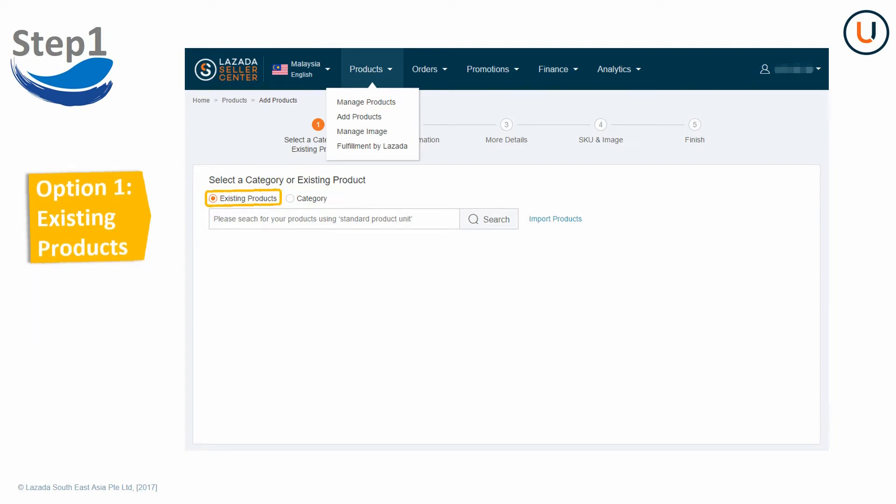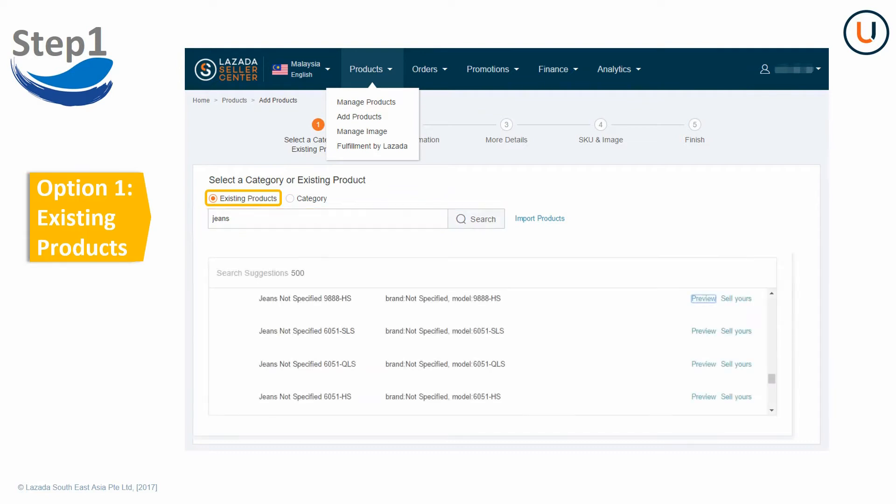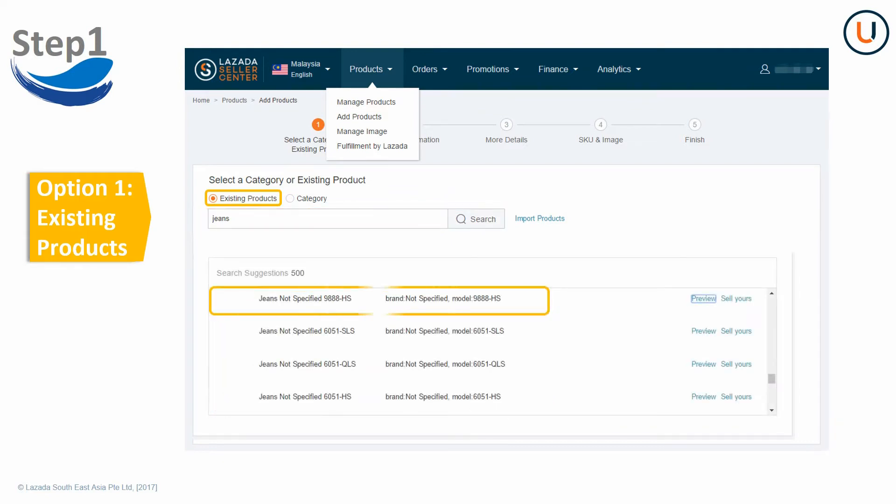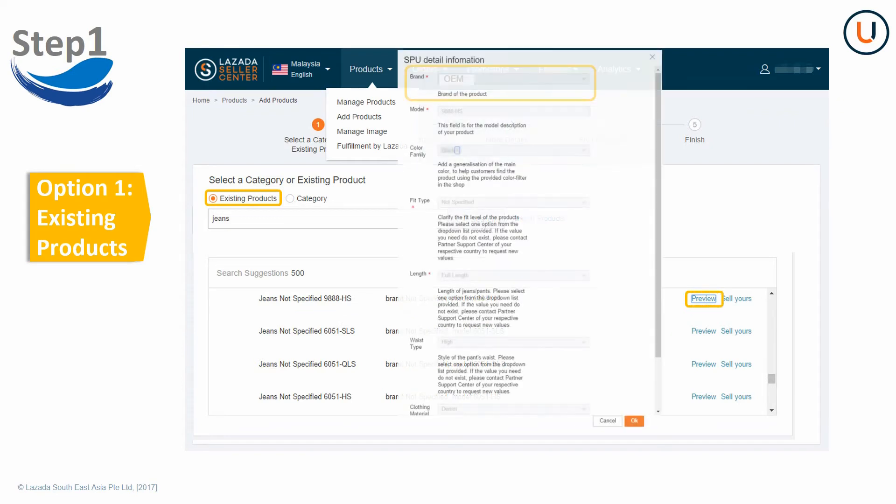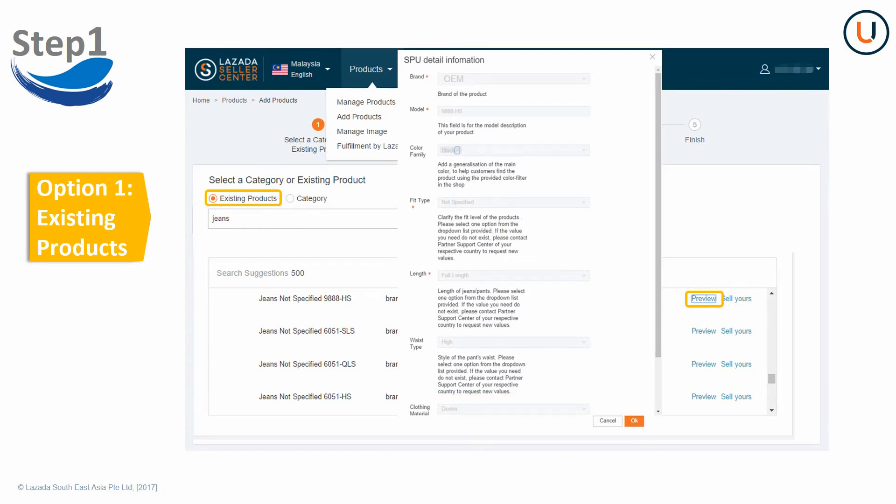For Option 1, choose an existing product in Lazada database. Input keyword and click Search. The system will automatically showcase a selection of existing products. Then, preview the SBU information. Since all existing SBU values are fixed, seller cannot edit the SBU information. So please ensure all prefilled values of that existing SBU match your product information. Click OK to continue.